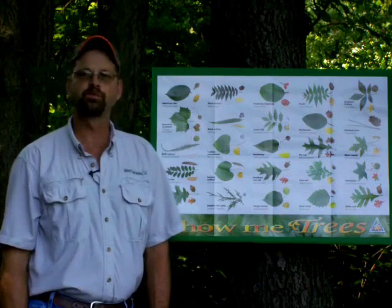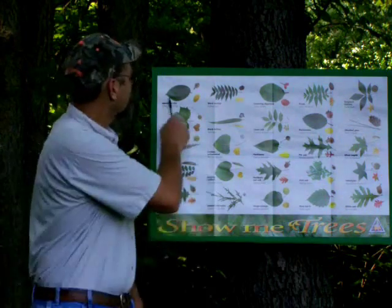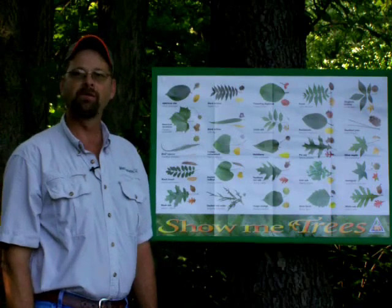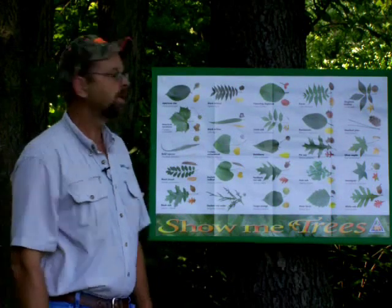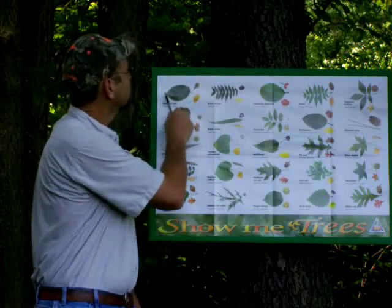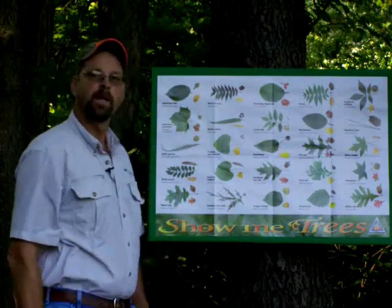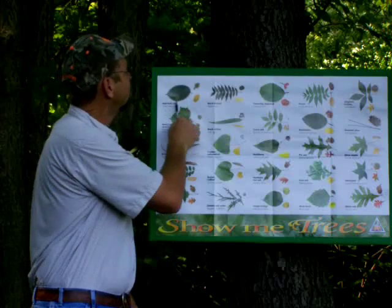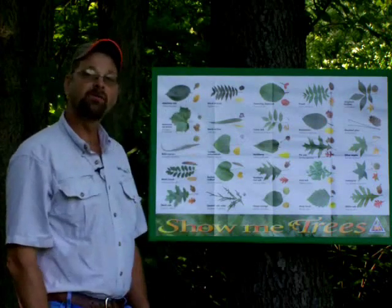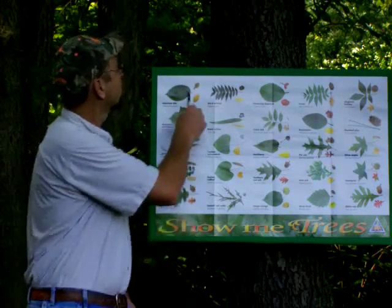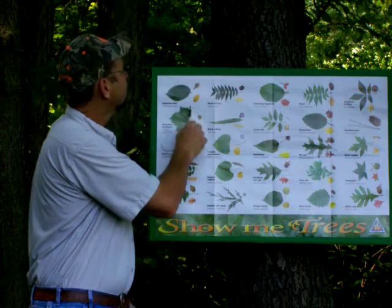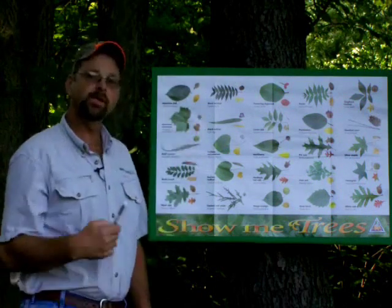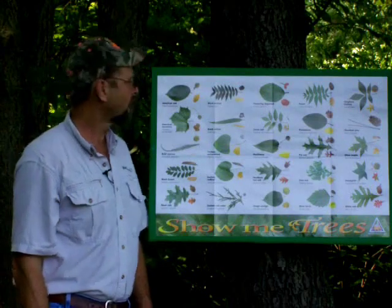So let's go over some leaves. Let's do the American elm. It's not a mad horse — the leaf arrangement is alternate. The leaf composition is simple. The leaf shape is elliptical. The leaf margin is double serrate. The leaf venation is pinnate. This is a very easy leaf to understand and identify.